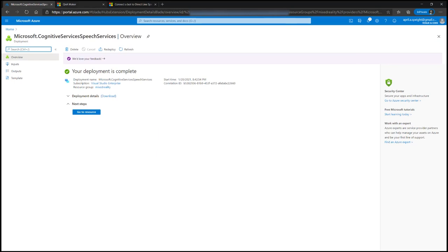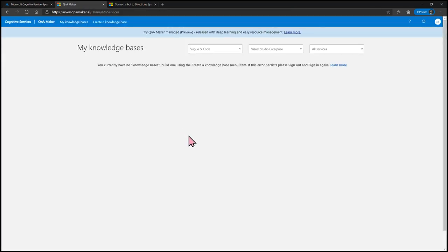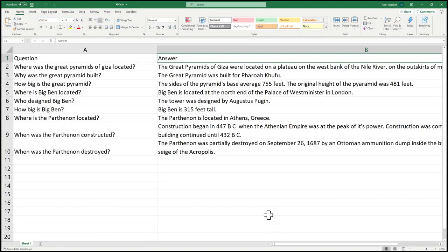The next thing we're going to do is head over to the Q&A Maker. Here is where we're going to create the knowledge base for our bot — the bot derives its answers from the information that you give it. I like to make my knowledge base from an Excel spreadsheet and then upload it. The Excel spreadsheet has just two columns: column A has the header 'question' and column B has the header 'answer'. I created a project that explores monuments and you can chat to the bot to learn more facts about them.